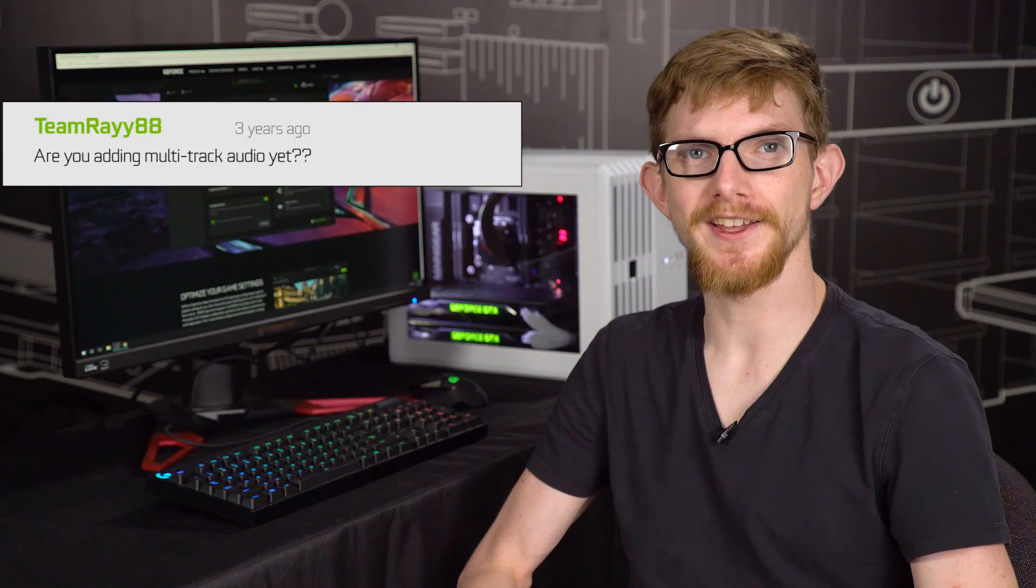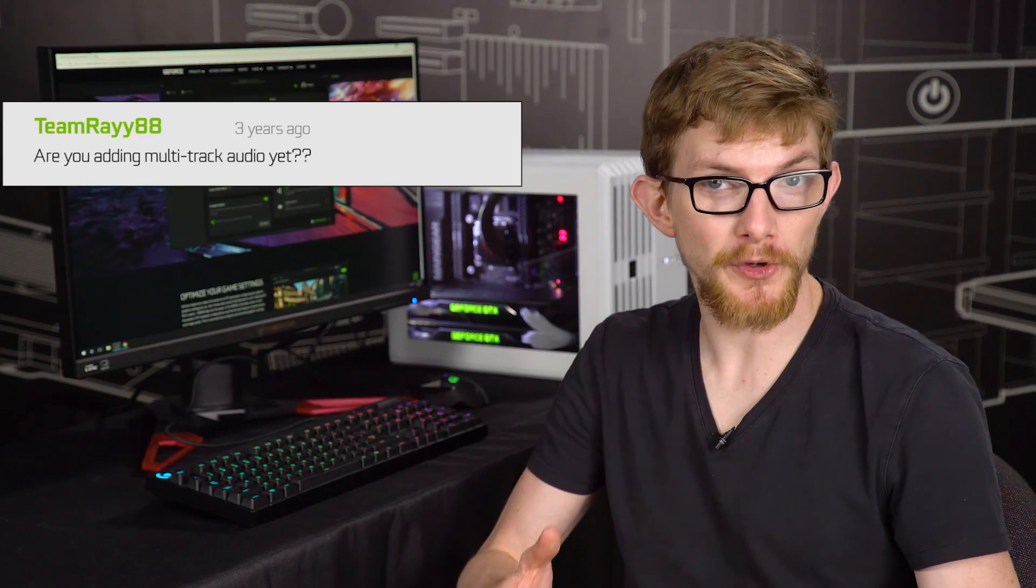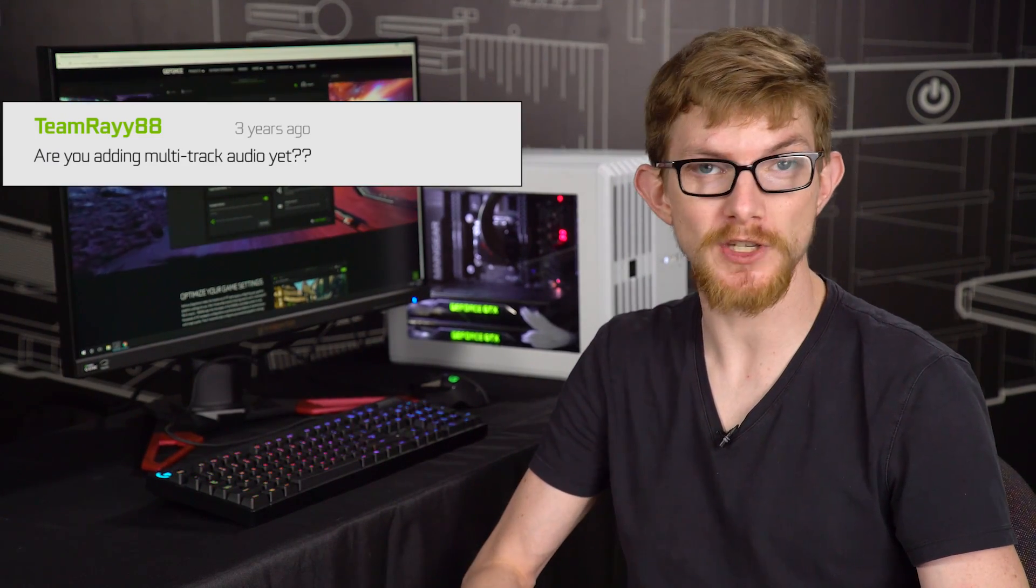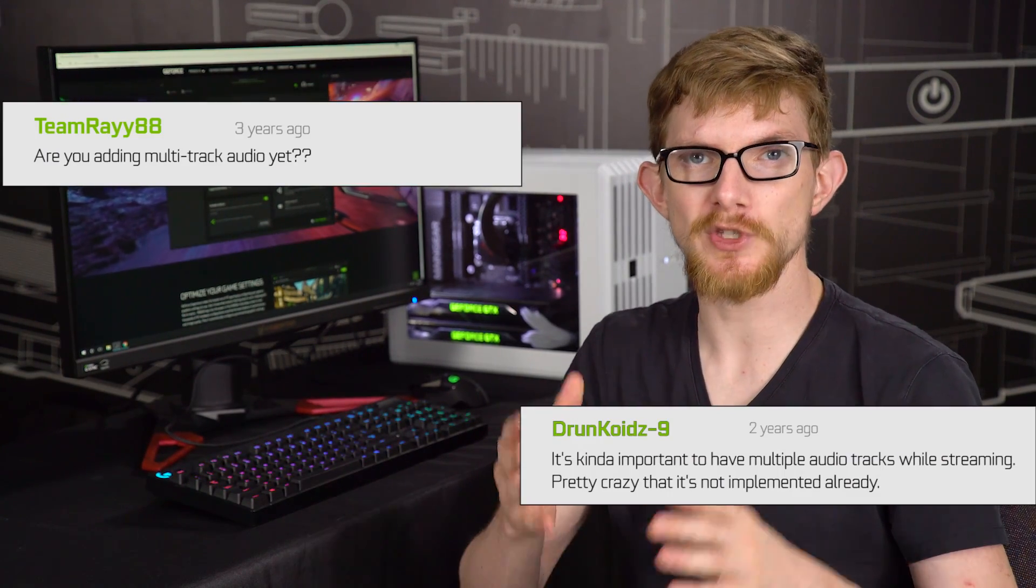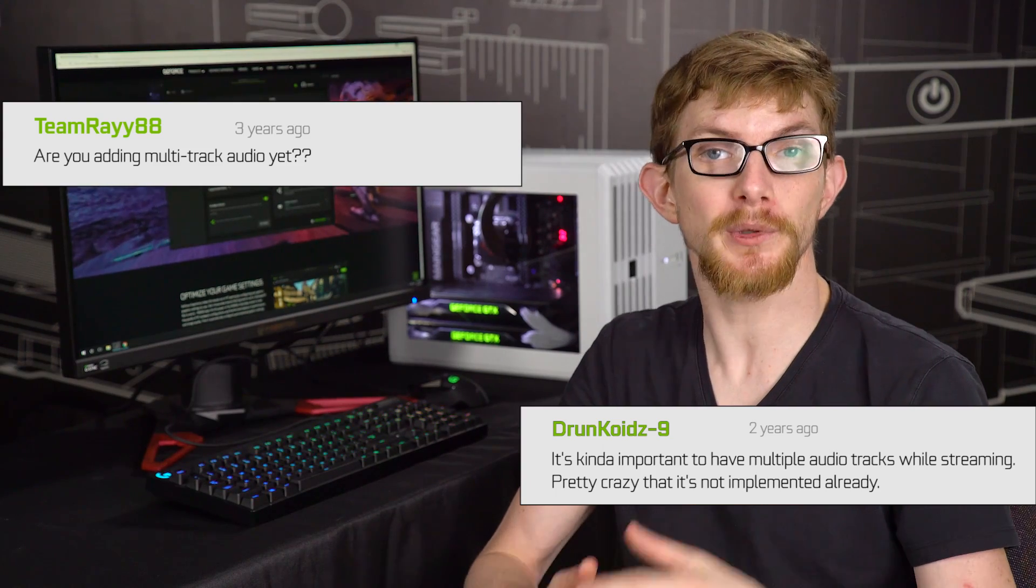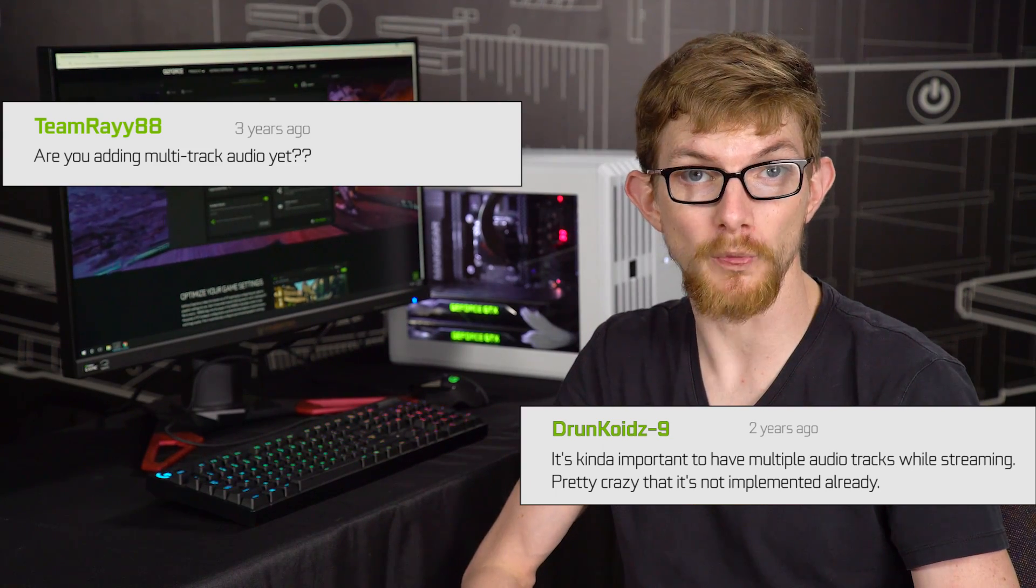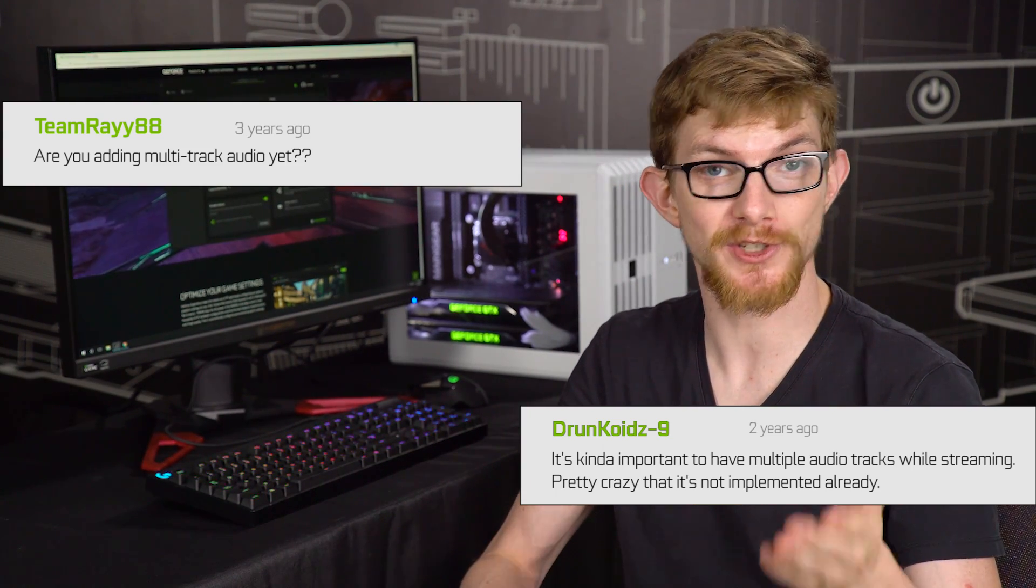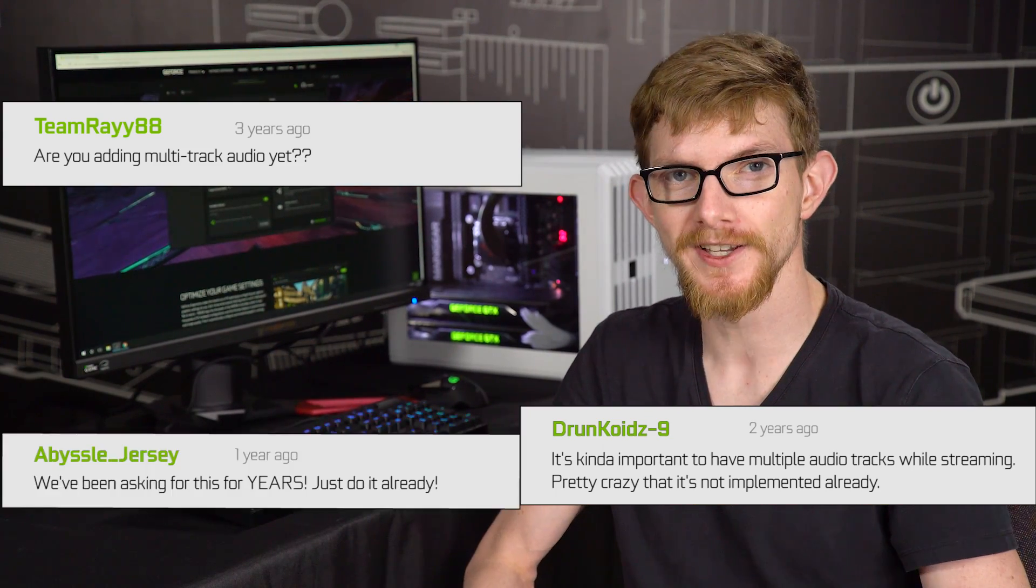For PC gamers, GeForce Experience is the ultimate platform for getting your rig game-ready. This helpful companion to your GeForce GTX GPU keeps your games running as smoothly and beautifully as possible, while ShadowPlay captures and shares your best moments.